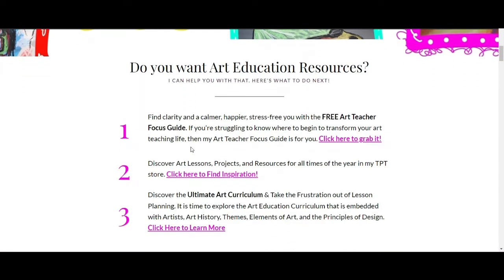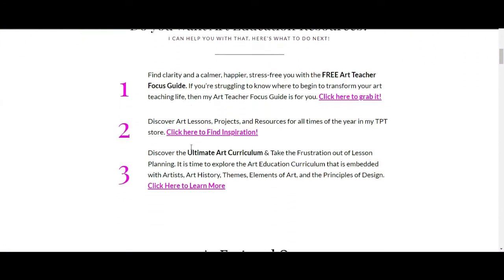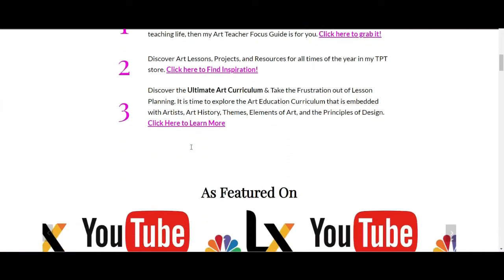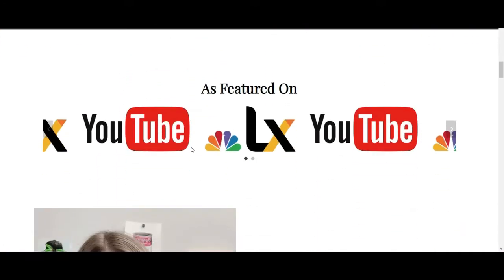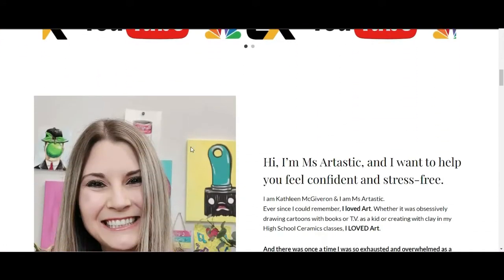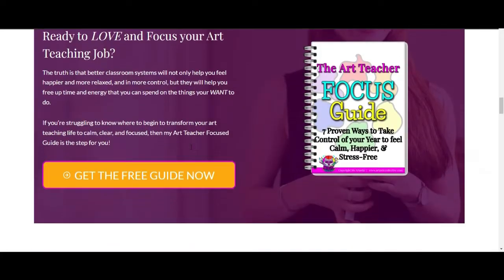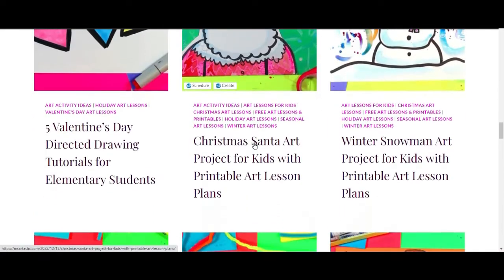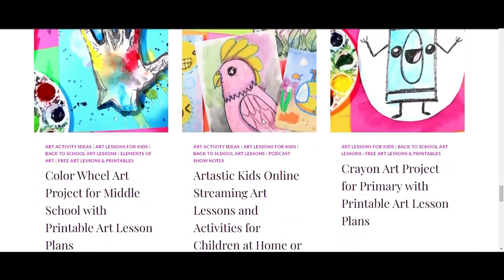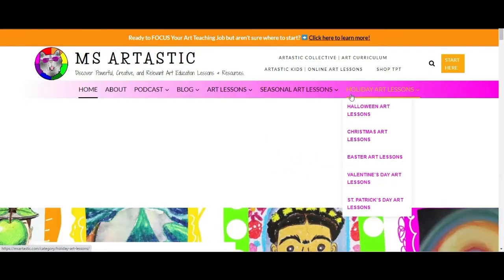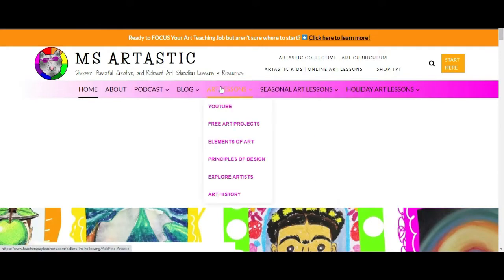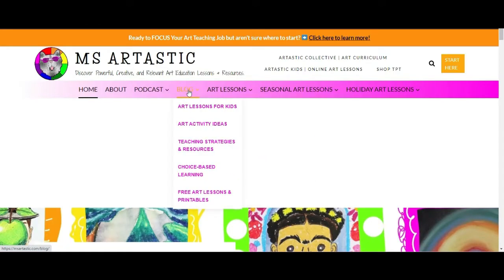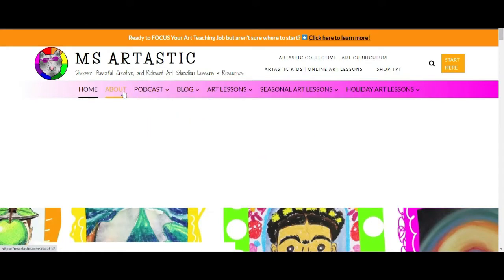If you're a teacher or art educator, you can find ideas, tips, advice, and art resources for art education at MissArtastic.com. Find the link in the description or go to MissArtastic.com now.